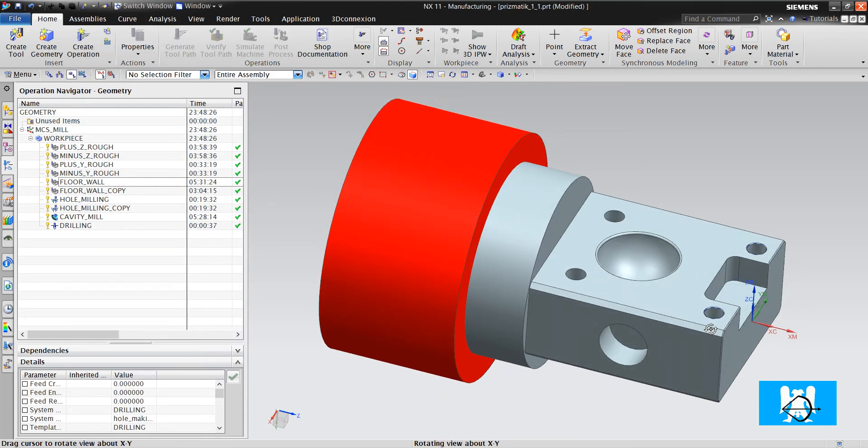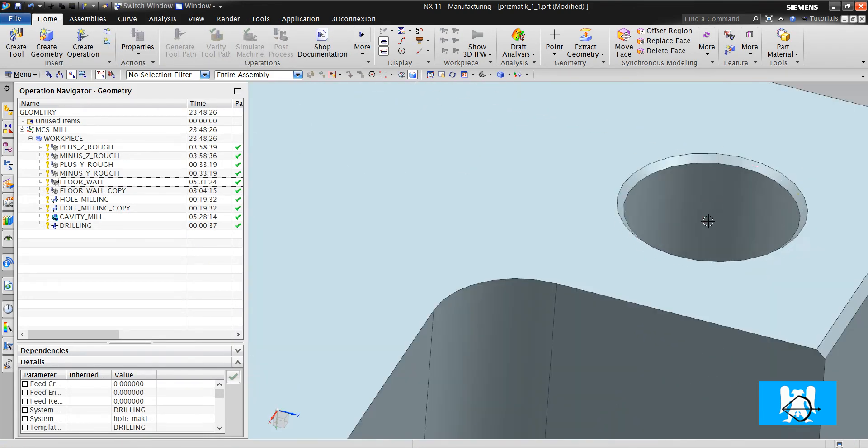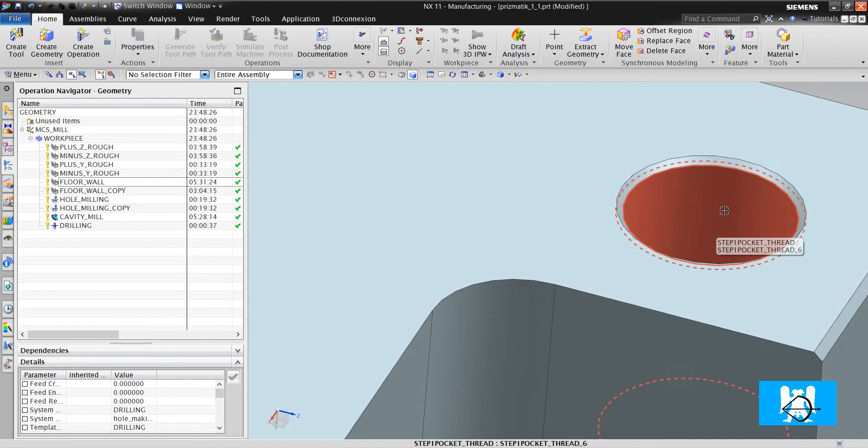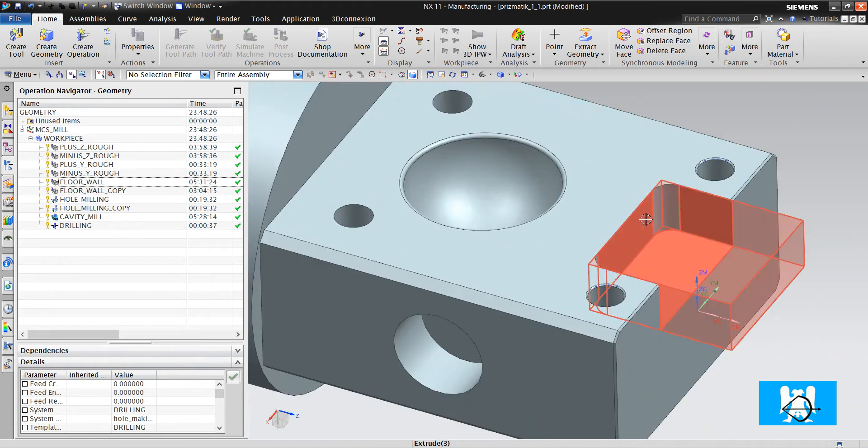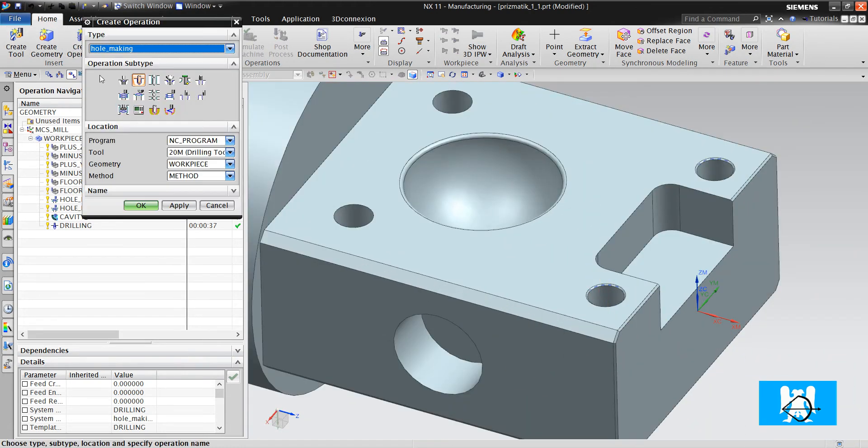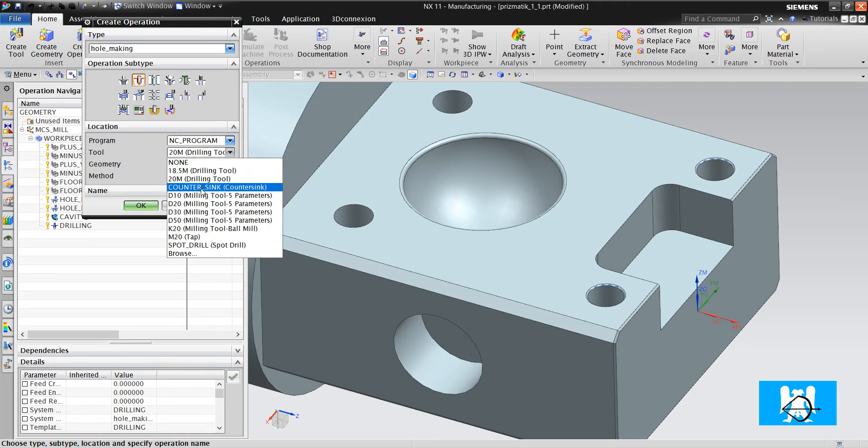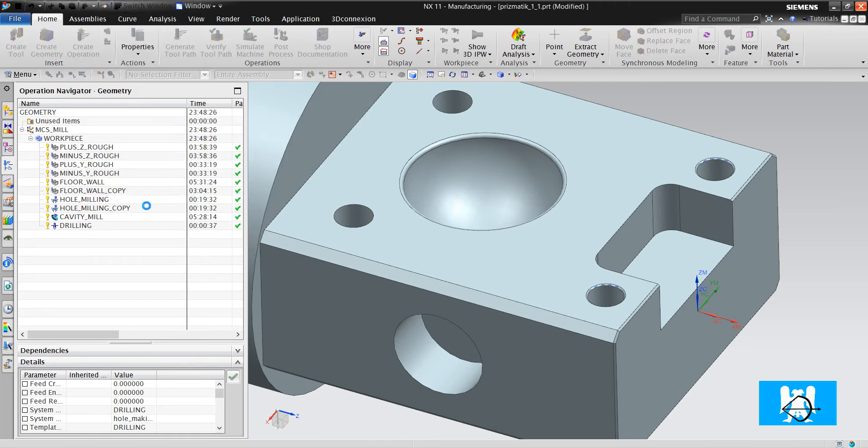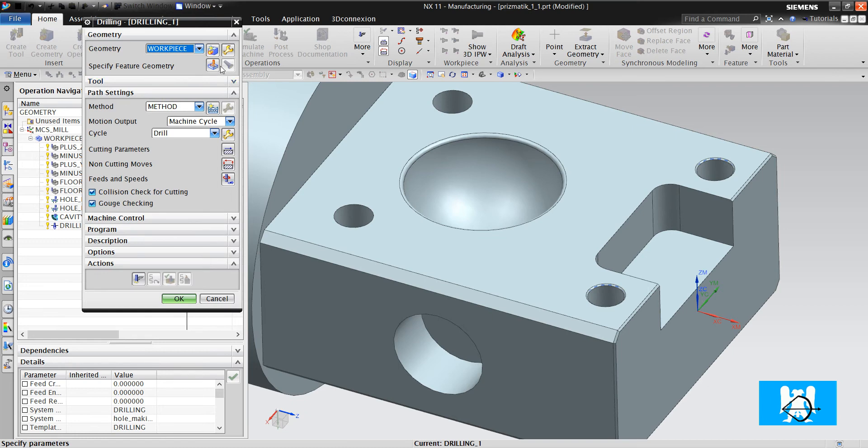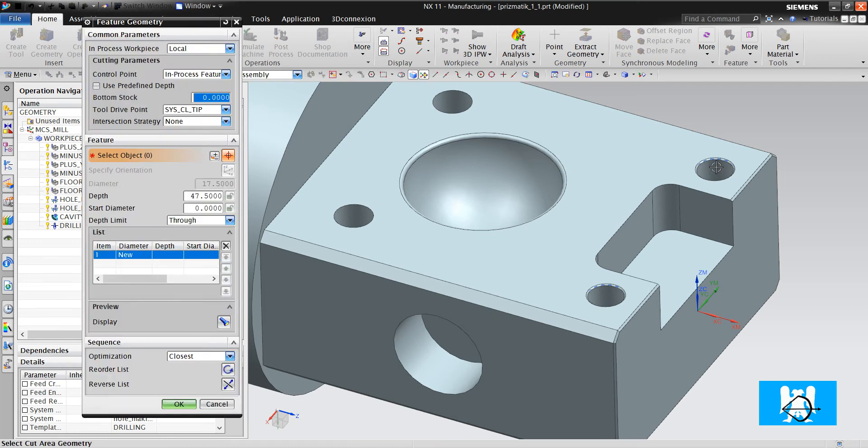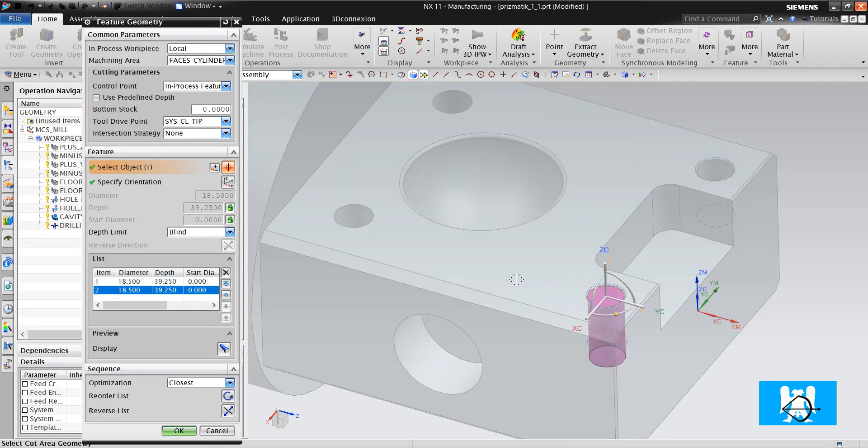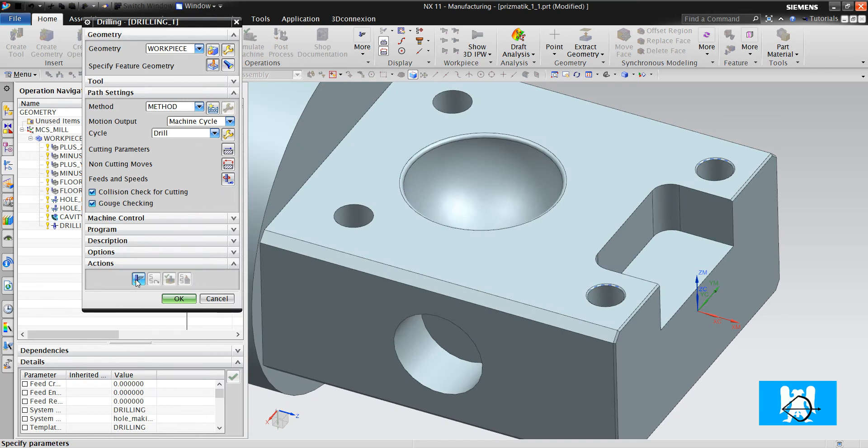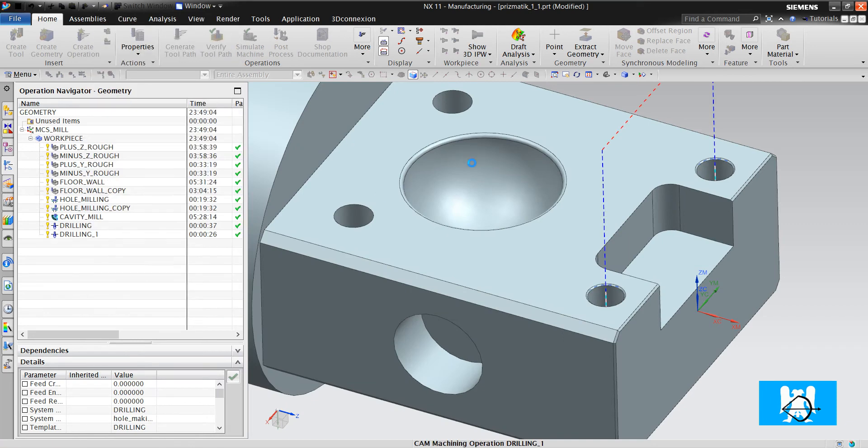These holes have tabs on it. So, we make a pilot drill. Click OK, click Generate.